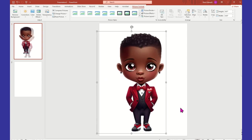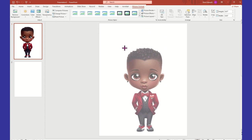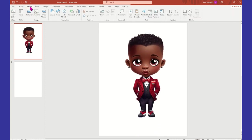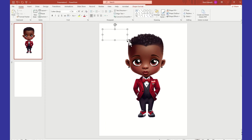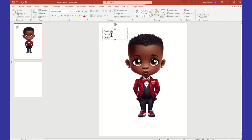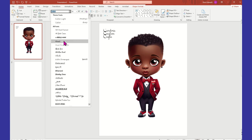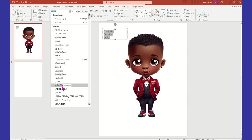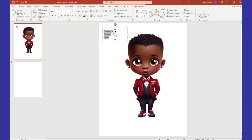If I wanted to watermark this image, what I could do is come up to the menu, select Insert, and insert a text box. I'll left-click and drag, and put in my Candoris Creative Crafts. I'm going to keep this really simple. So I'll come right under Transitions where you can select your fonts. You can see that as I lay my cursor on a font without even selecting it, it shows me what that font will look like. I'm going to go with Allura right here.